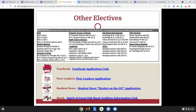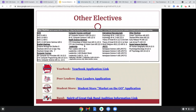Other electives that could make your application stand out for college include yearbook and peer leaders — all leadership-based programs with application links embedded in this slide. We also mentioned AVID, computer science, leadership, and the ROTC program, which is actually a leadership character development program. All of these programs are amazing at Great Oak High School, and we highly encourage you to look at all of them.